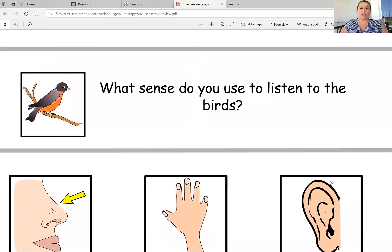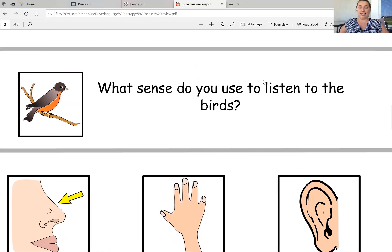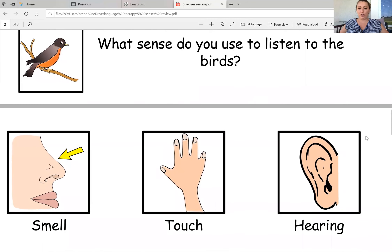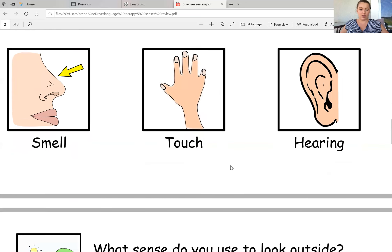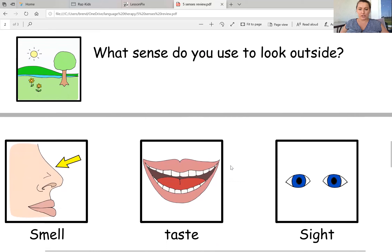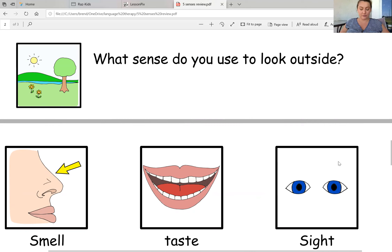Number three, when you're outside, you probably hear the birds chirping. So what sense do you use to listen to the birds? That's our keyword — listen. What do we use to listen? We use our ears. So we use our sense of hearing to listen to the birds. Number four, what sense do you use to look outside? So that's our keyword — look. When we're looking, we use our eyes. So our eyes are sight — we use our sense of sight to look.